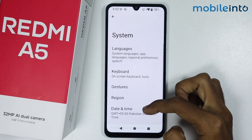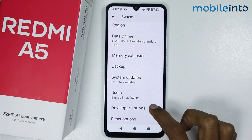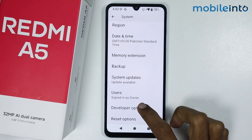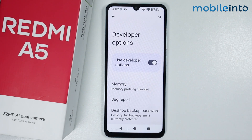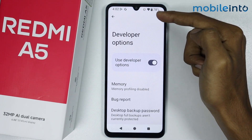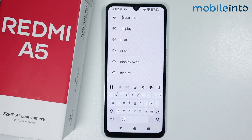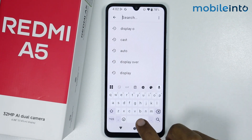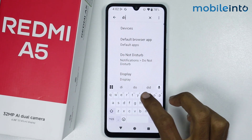From here, just scroll down and tap on Developer Options. Now from here, just tap on the search icon at the top right of the screen, and in the search bar just search "display overlays".